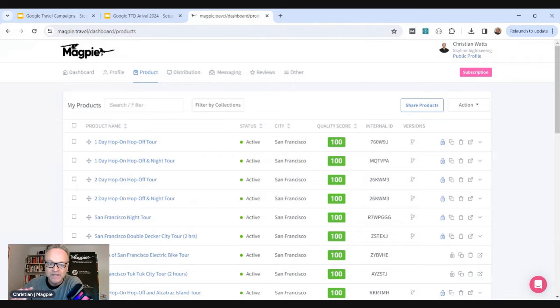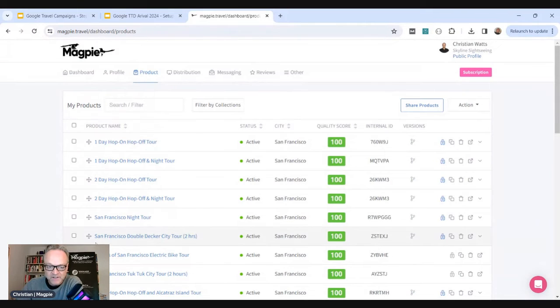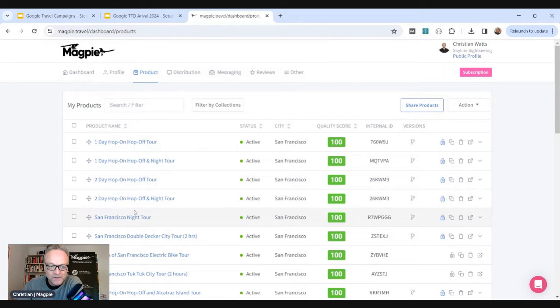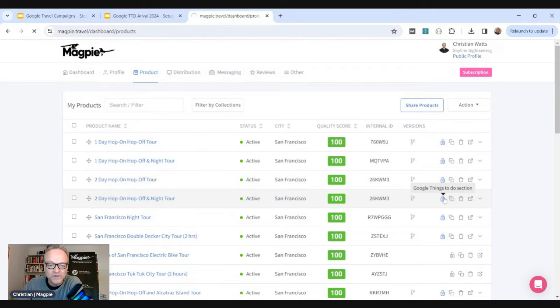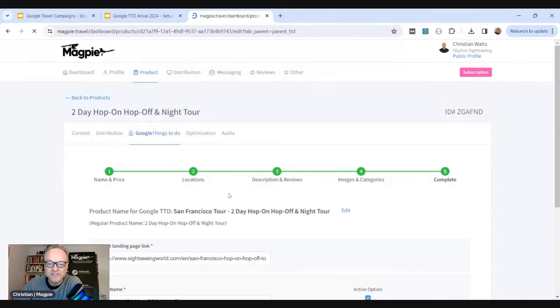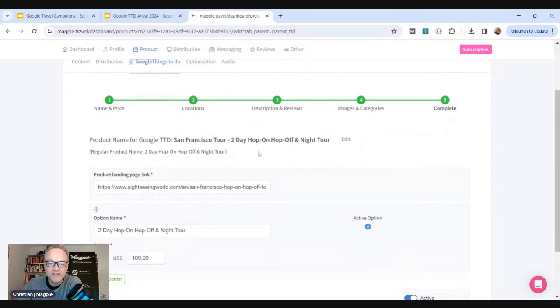This is Magpie dashboard, but it's the same fields that you'll set your product up anywhere if your connected partner has them. So I'm going to go to a single product, two-day hop on hop off tour in San Francisco. And it's just four steps.